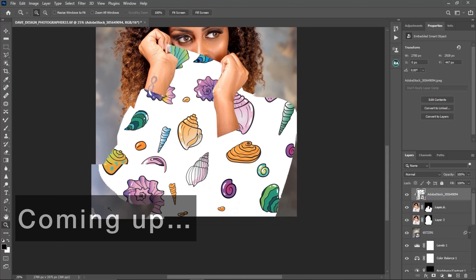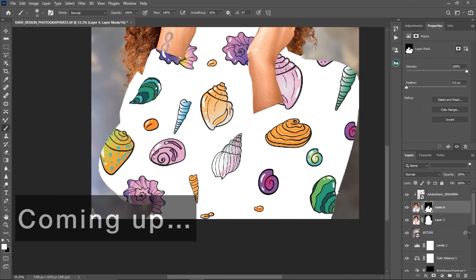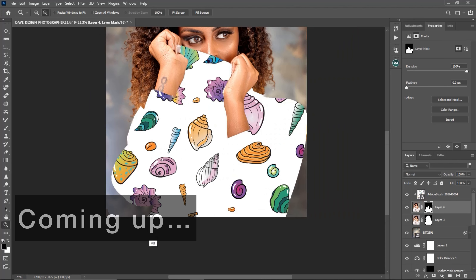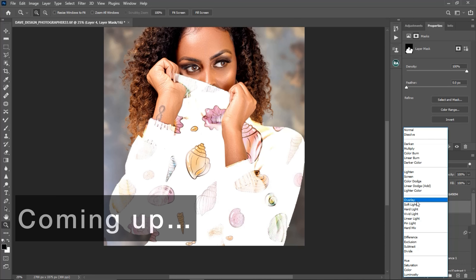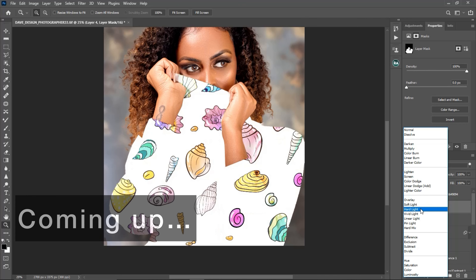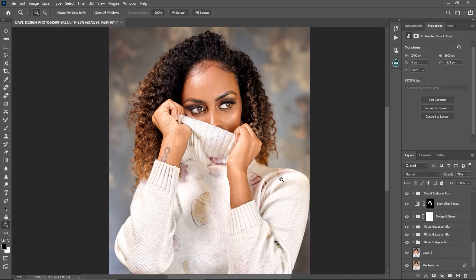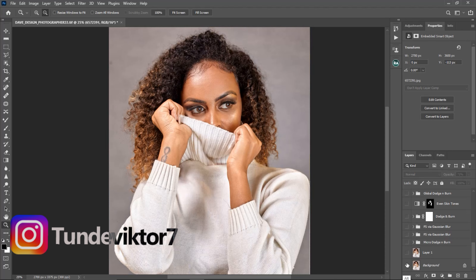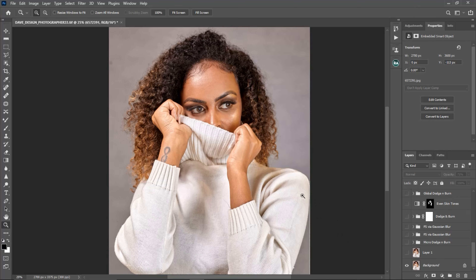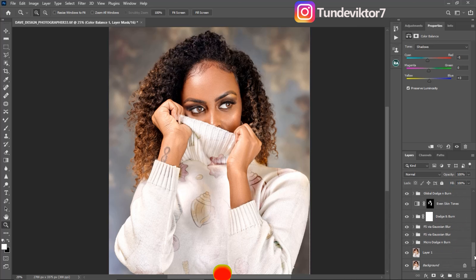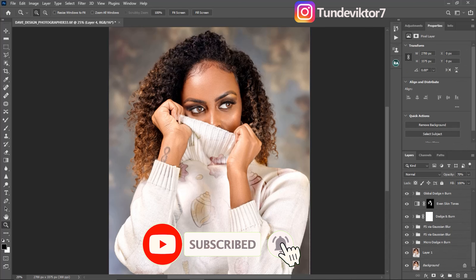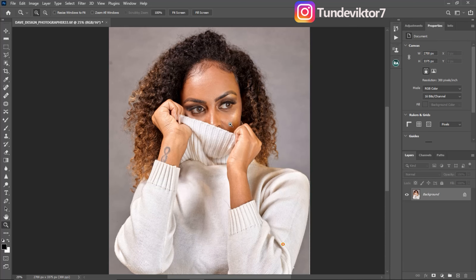Hello YouTube, Tunde here, and in this video I'm going to show you guys how to get this kind of result when you're retouching your studio portrait image. So this was the image originally, and I'm just going to return to this image and show you guys how I got these results. So let's get started. I'm just going to delete everything I did and start from the beginning.